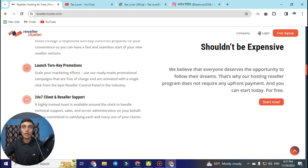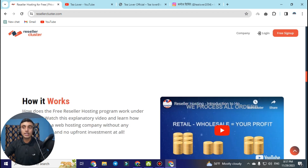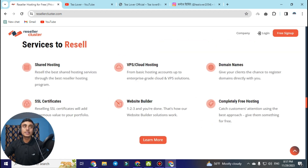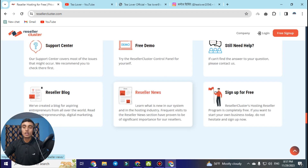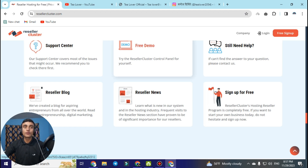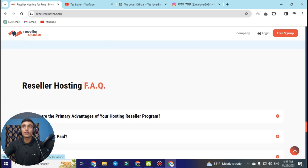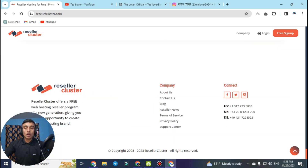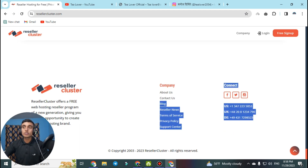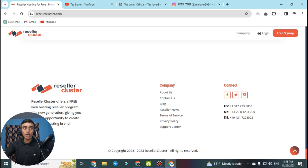This website provides free reseller hosting along with a shop domain so you can launch your reseller hosting package using that domain or a custom domain, and become a reseller hosting provider. From this website you can resell shared hosting, SSL certificates, free domain names, website builder, VPS class hosting, and more. They also provide a free demo for the control panel. They have branches in the US, UK, and Denmark.